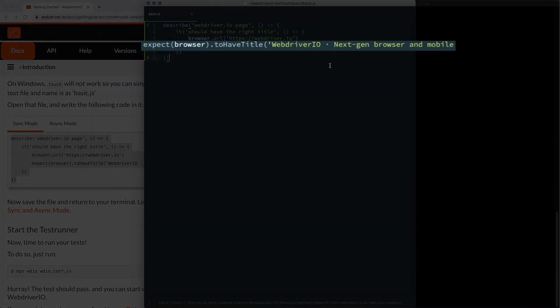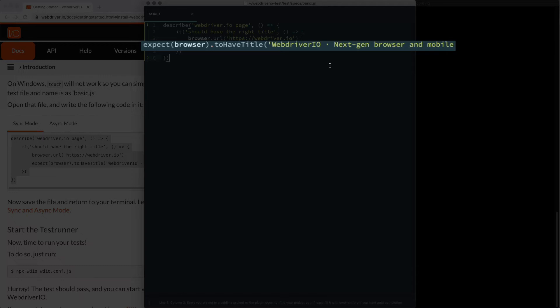we're going to run an assertion. An assertion checks that two items relate to each other in a specific way. You can check that two items are the same, two items are different. There are many different assertions you can get out there, and they can get kind of complicated, but we're not going to cover that here.